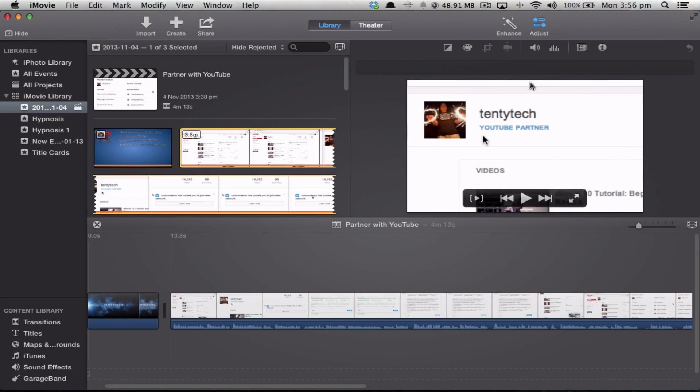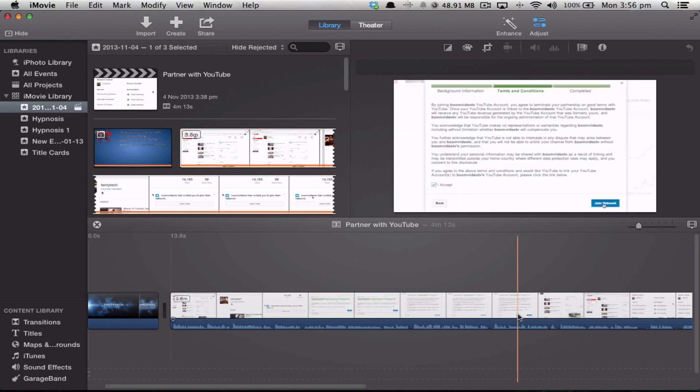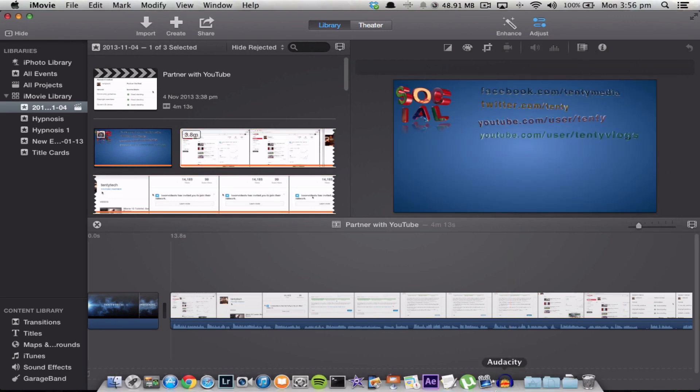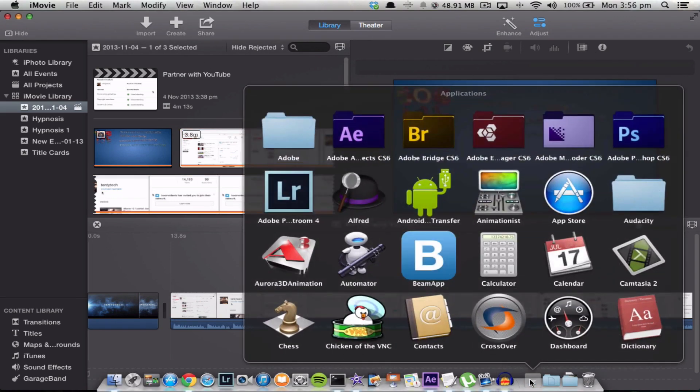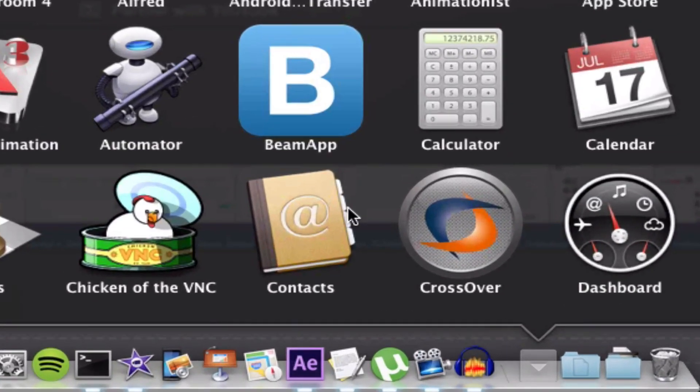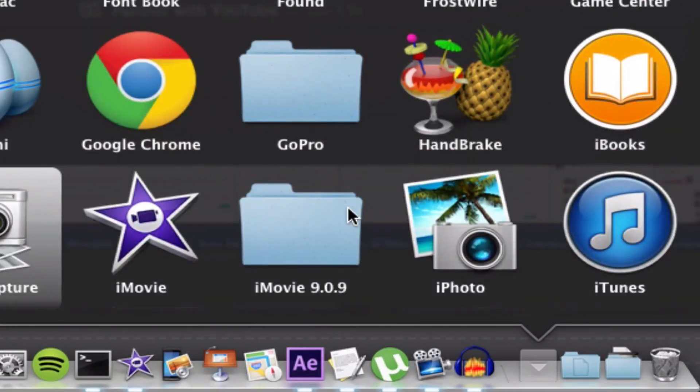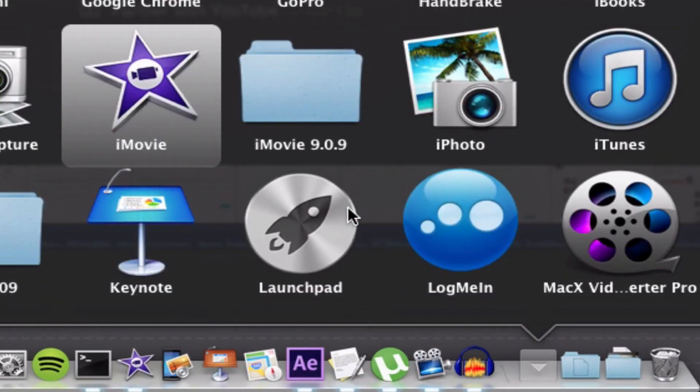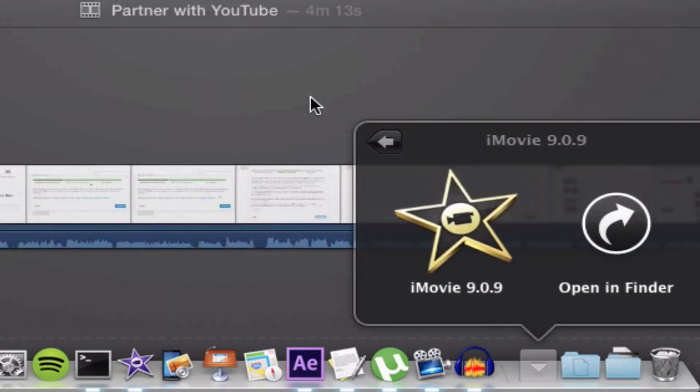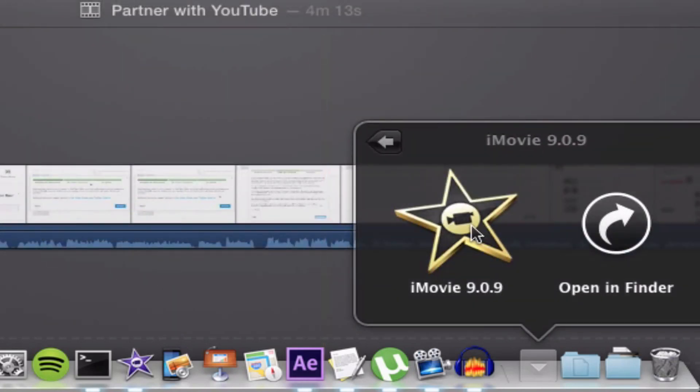If I don't like using the spotlight function, I also have the option of going into my application folder and starting to type iMovie. You can see that there is iMovie 10 there, again the purple icon, and a folder that says iMovie 9. So if I click on iMovie 9, I get the black icon.